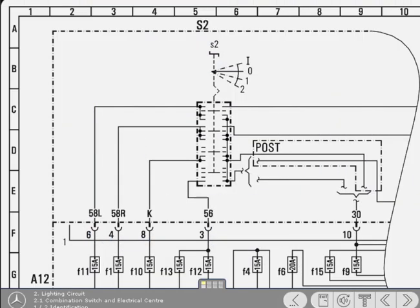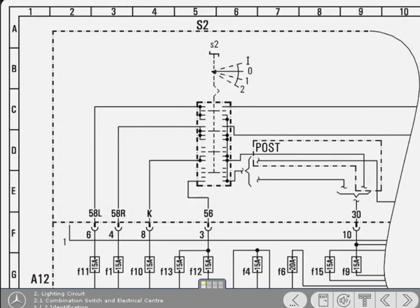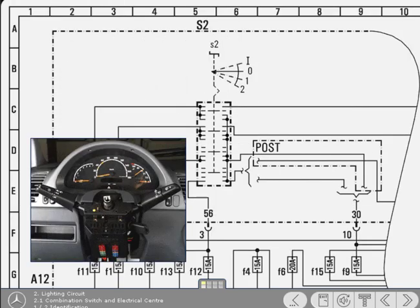This diagram contains only one part of the combination switch and a section of the electrical center. The electrical center is the combined fuse box and junction box mounted on the steering column to which the combination switch is directly connected.